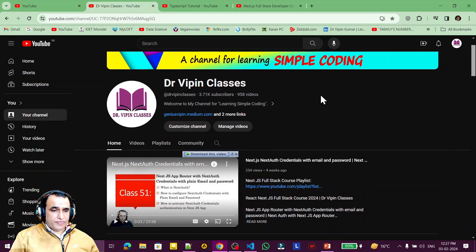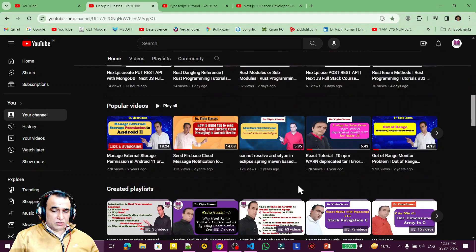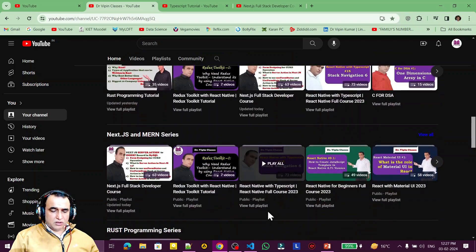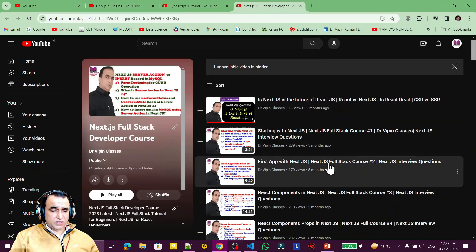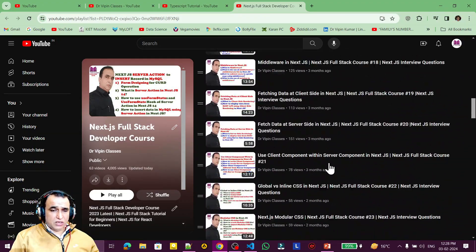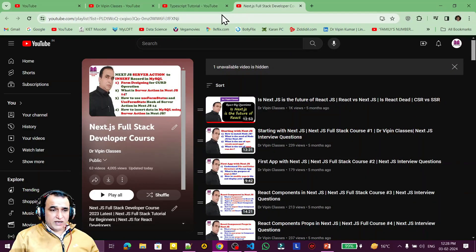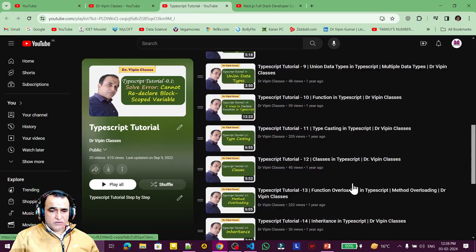On my channel Dr. Weapon Classes I have 958 videos on different technologies — like Android mobile application development with Kotlin, Java, and Jetpack Compose. I have a playlist on Next.js full stack developer series based on JavaScript, in which we have more than 60 videos all about Next.js with JavaScript.